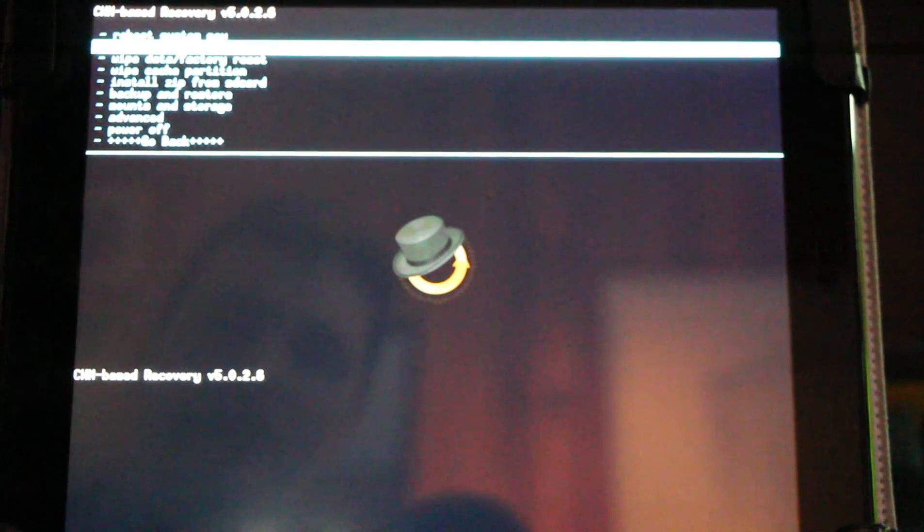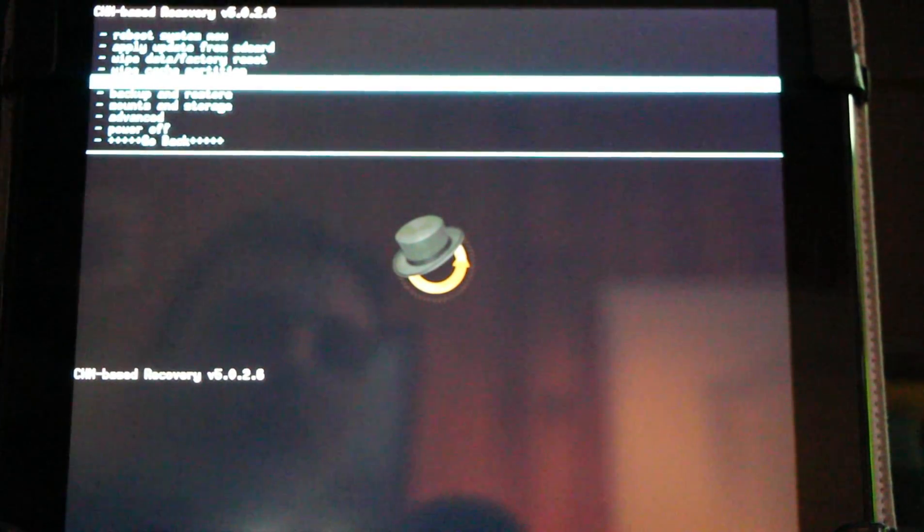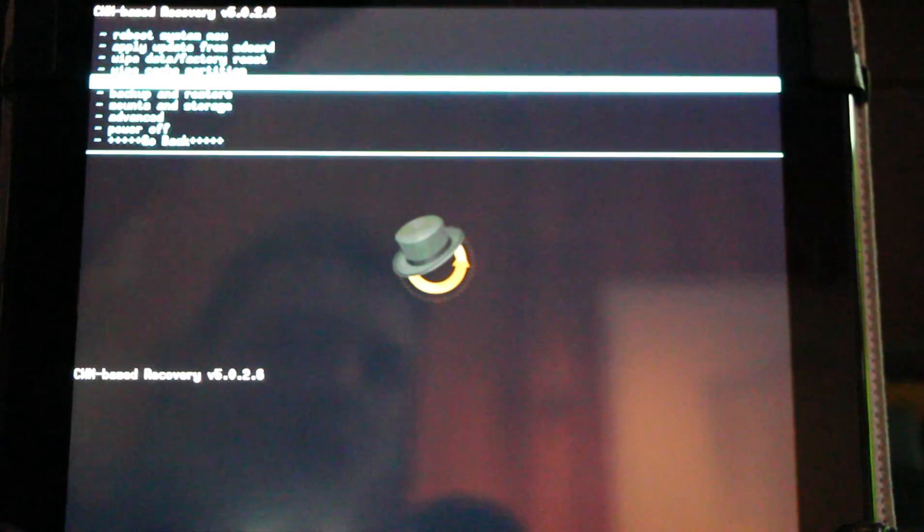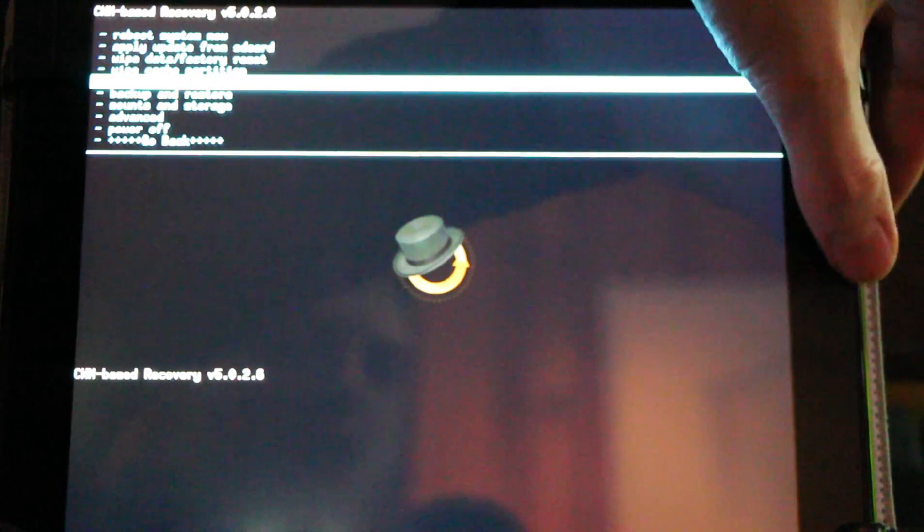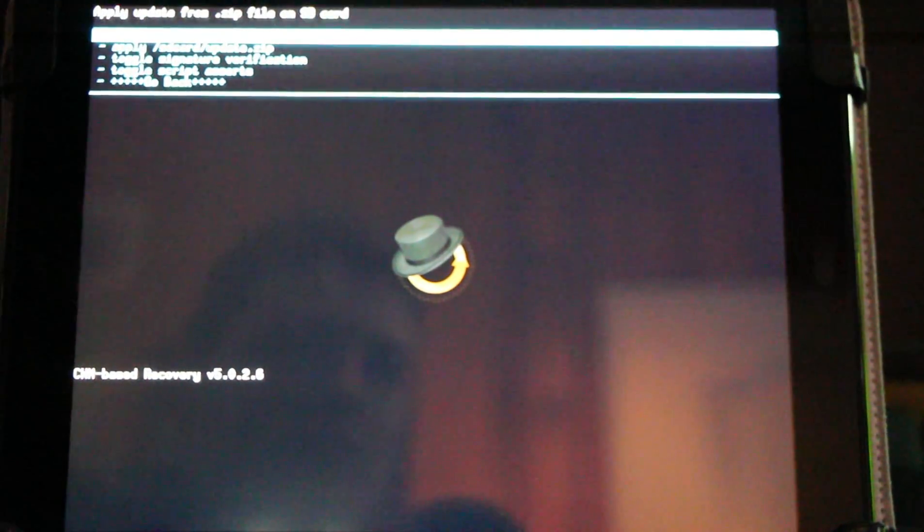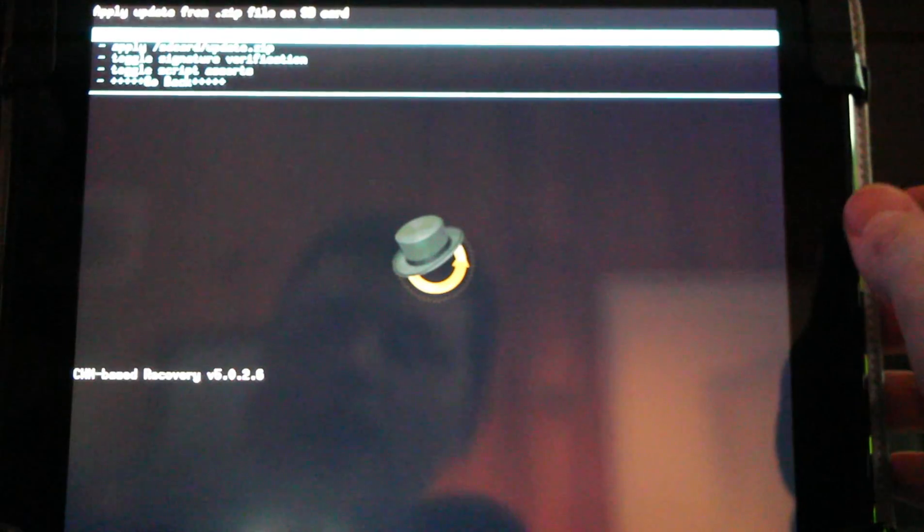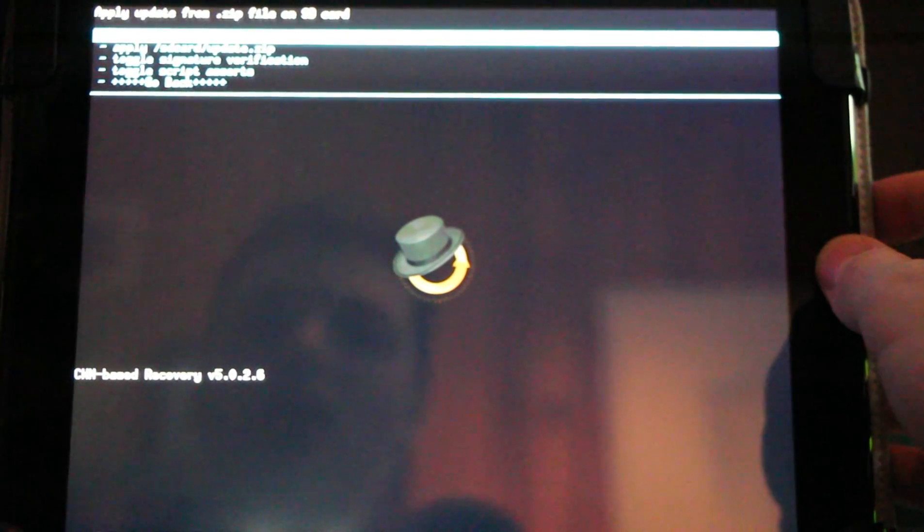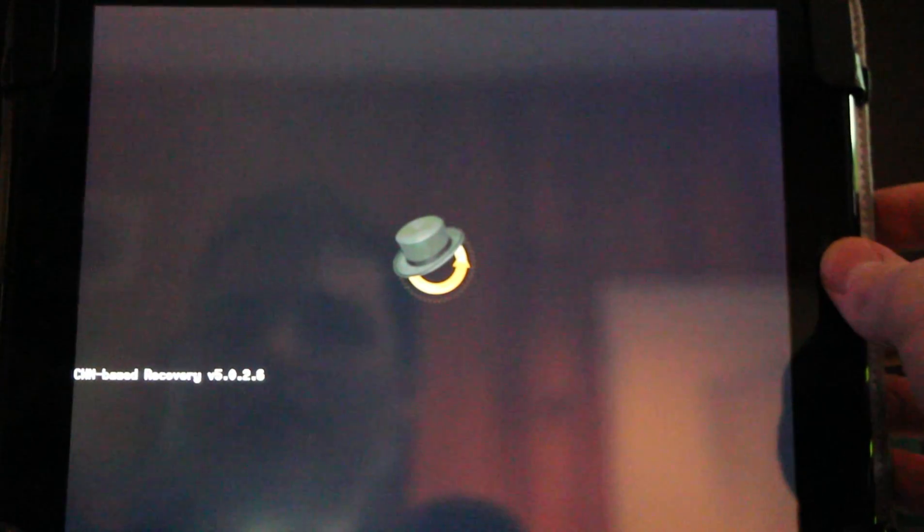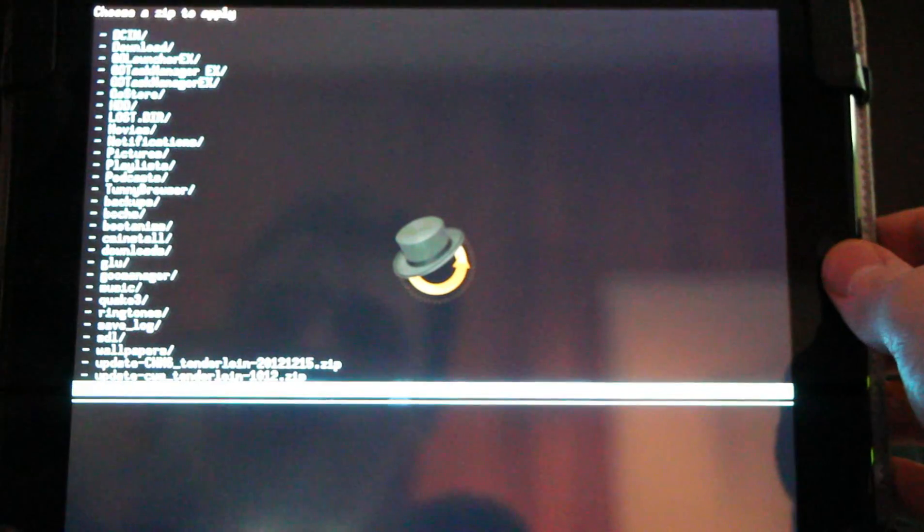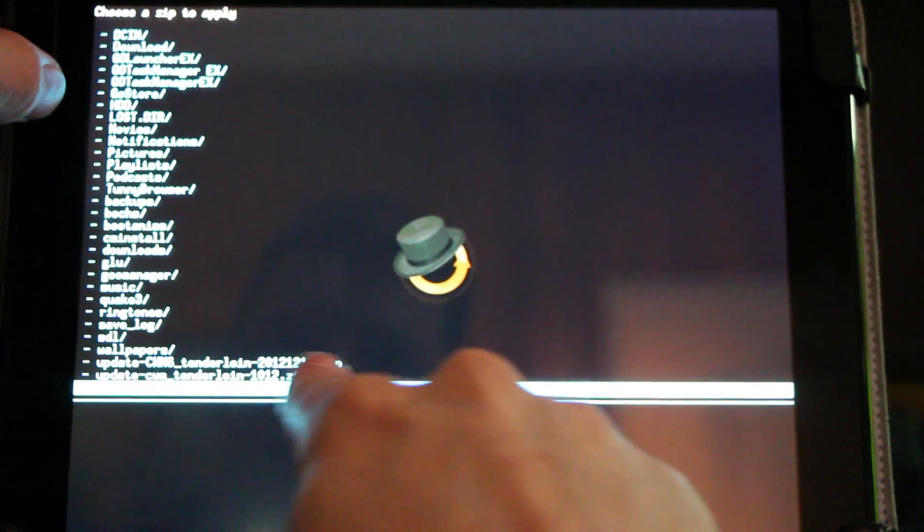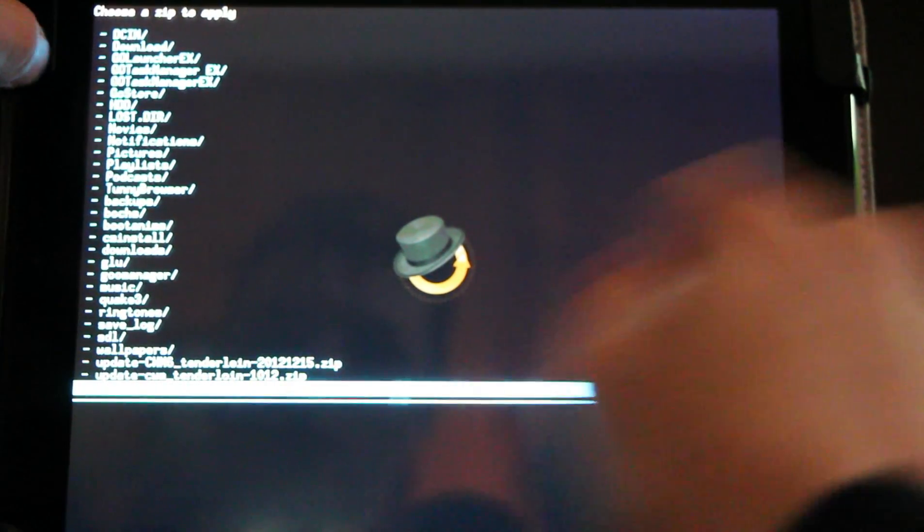We'll just simply go to the list and choose 'install zip from SD card' using the volume buttons. Now we'll hit the home button to select things and we'll be on 'choose zip from SD card.' Choose the home button and now we use the volume button to navigate to it in our list.